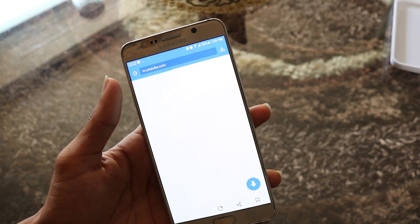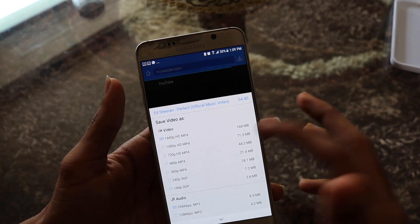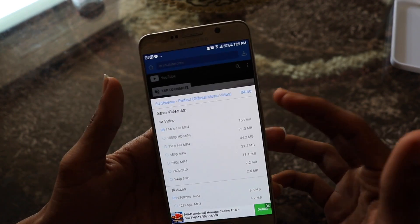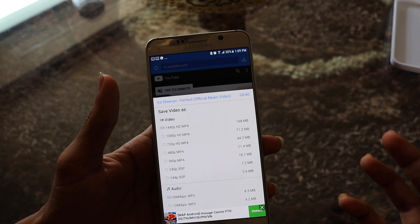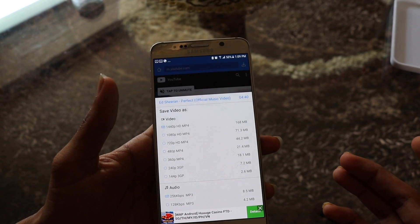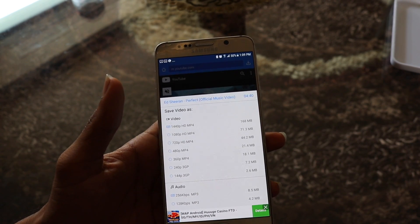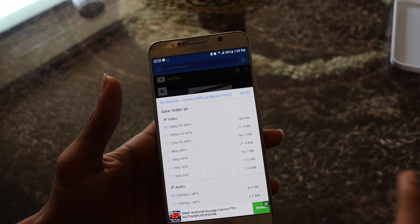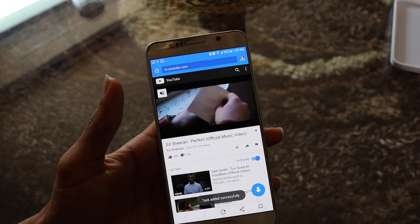As you can see, you have a lot of options. You can even download the music with video if you choose to, but we are concerned with downloading just the music — just the MP3. Click on MP3.